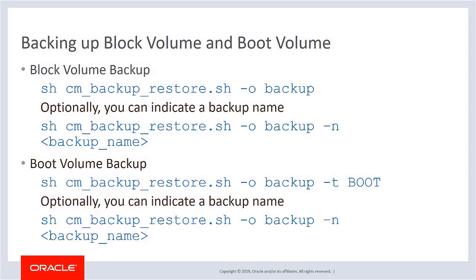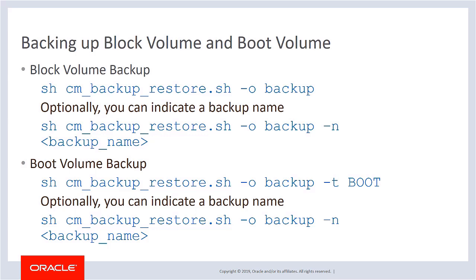To backup the data volume, run the utility with the backup option. The default volume type is block. As part of data volume backup, a necessary set of files on boot volume is automatically backed up and saved on the data volume backup. To backup the boot volume, use the volume type boot. Or you can specify a backup name.